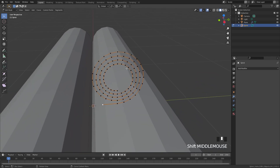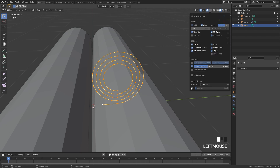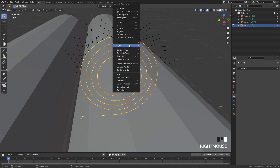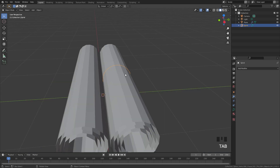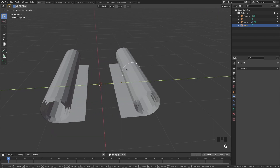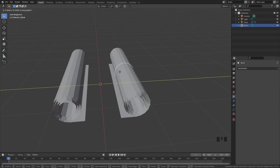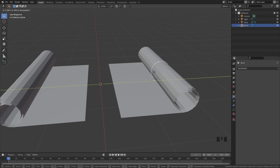To fix the rotation direction, go into edit mode on the curve and enable the handles — you'll see the direction is going the wrong way. To flip it, right-click and then click 'Switch Direction'. Now if you select the curve and press G and Y, it rotates in the correct direction.